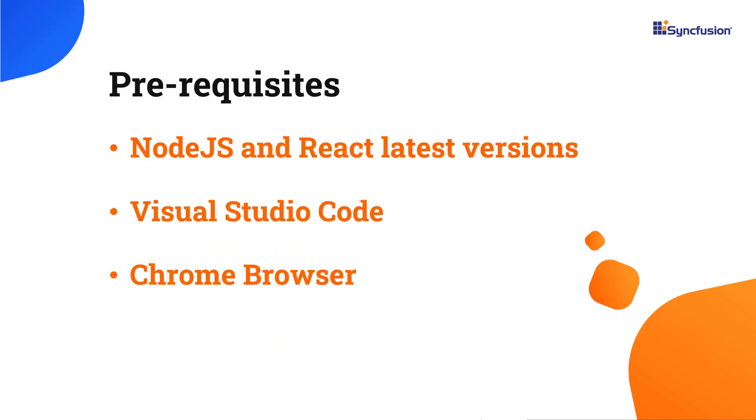Before proceeding, make sure you have installed the latest versions of Node.js and React. I'll be using Visual Studio Code as my editor and showing the output in the Chrome browser.